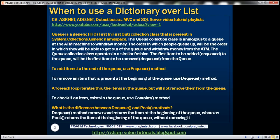Queue is a generic first-in, first-out collection class present in the System.Collections.Generic namespace. The order in which we add items to the queue is the same order used to retrieve items. This is analogous to a queue at an ATM machine — the order people queue up is the order they withdraw money. The first item added to the queue will be the first item removed.